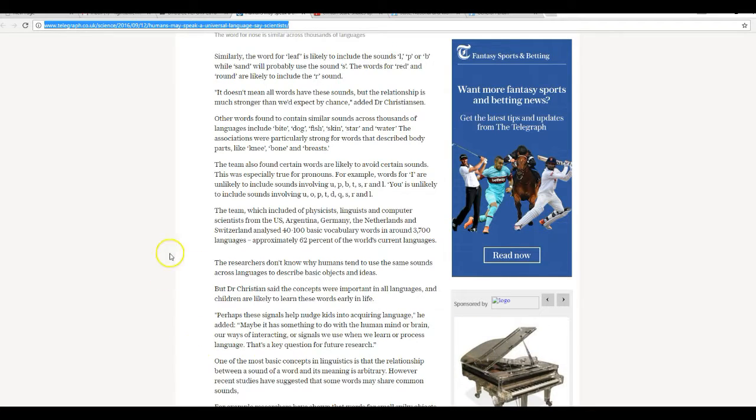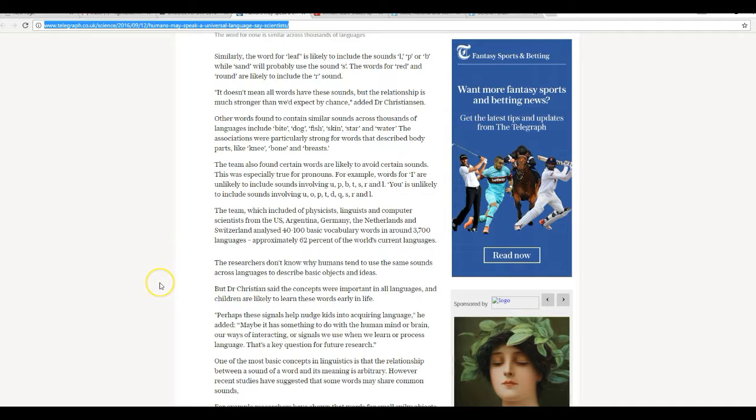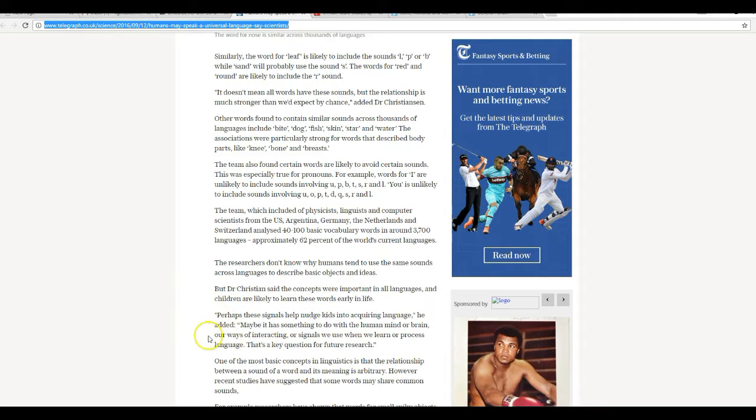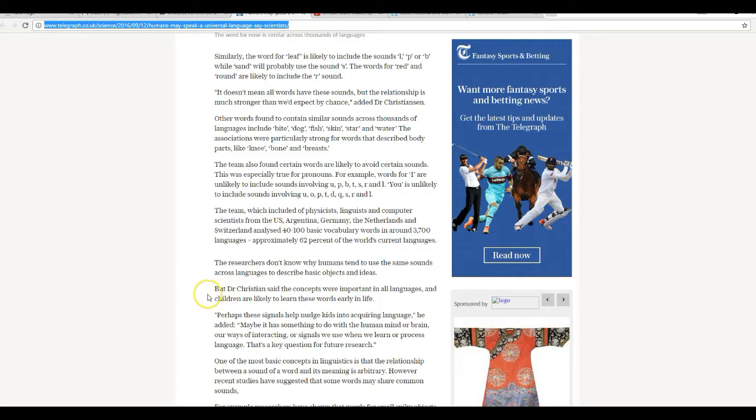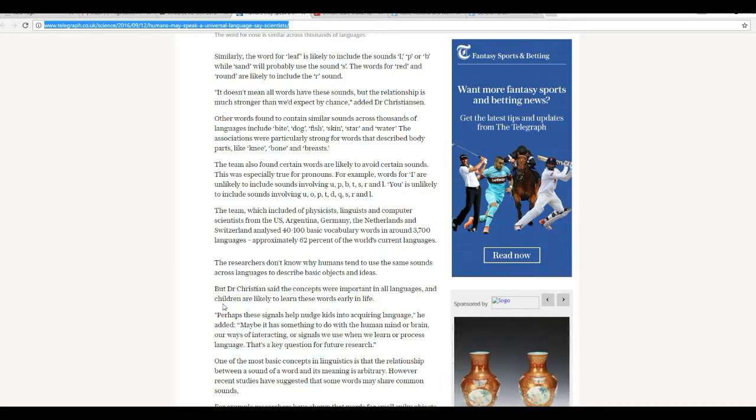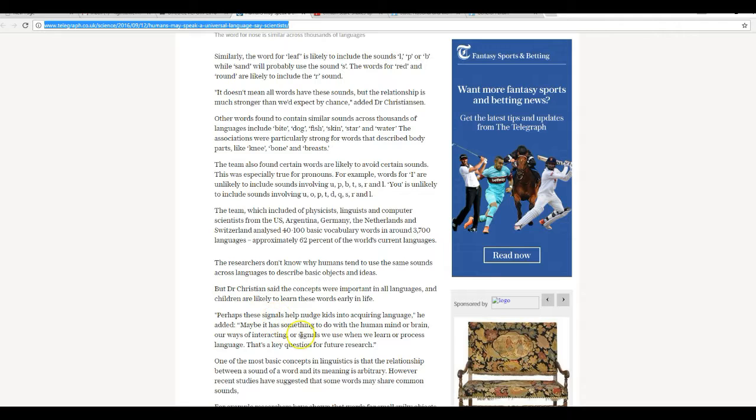Researchers don't know why humans tend to use the same sound across languages to describe basic ideas and objects. But Dr. Christensen said that the concepts were important in all languages and children are likely to learn these words early in life. Oh, this is just utter BS.